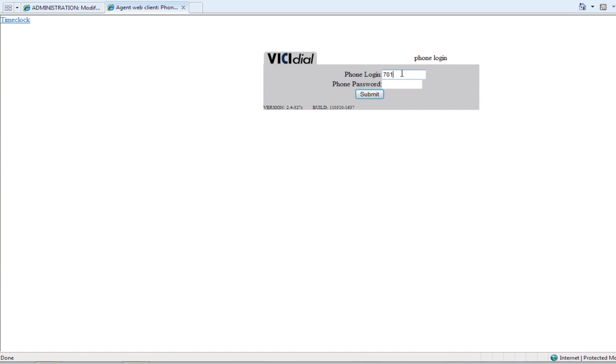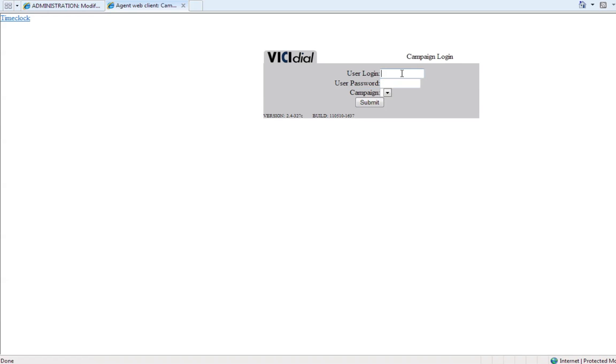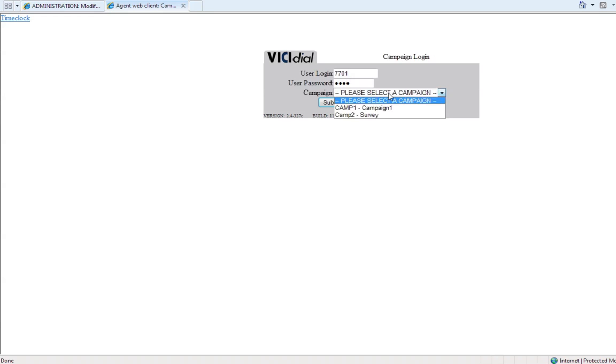Enter your phone login and phone password. Enter your user login, in this case 7701, your password and select the required campaign. Click on Submit.